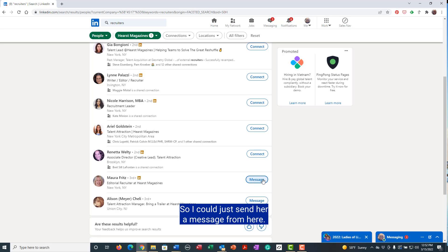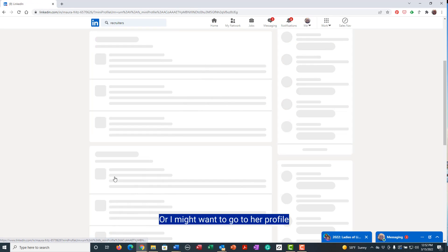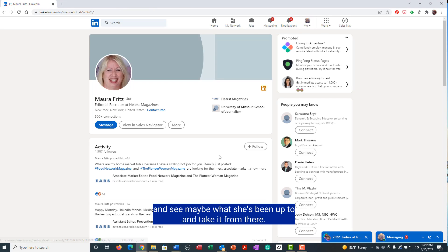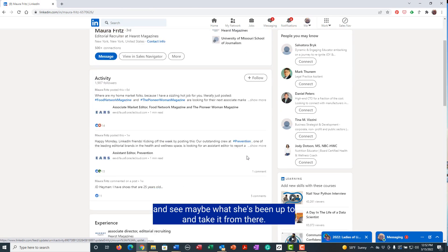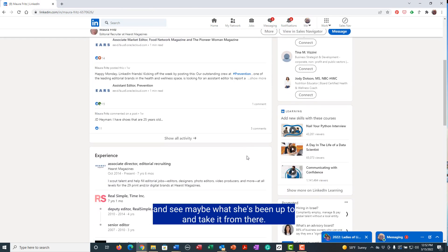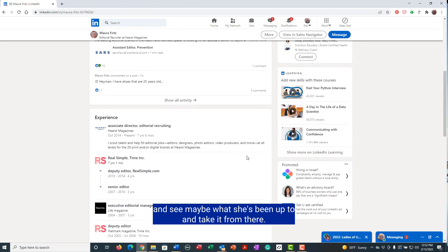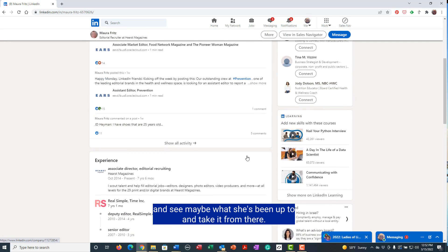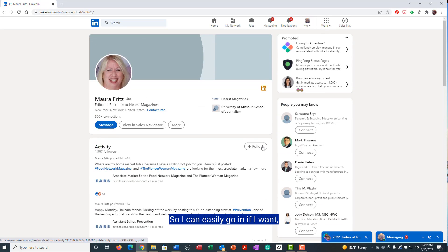So I could just send her a message from here, or I might want to go to her profile and see what she's been up to and take it from there.